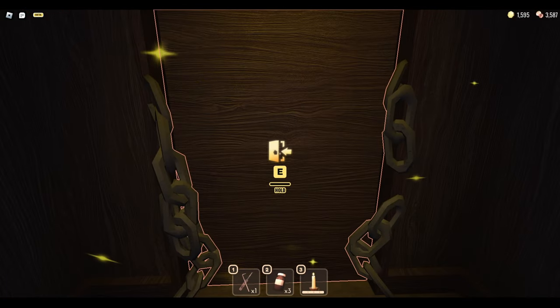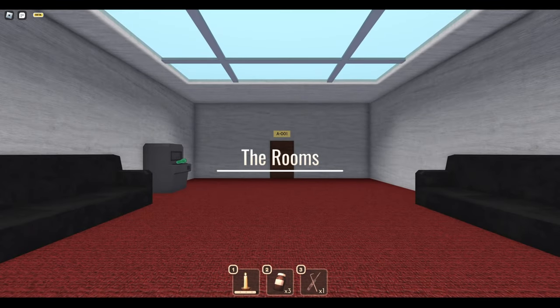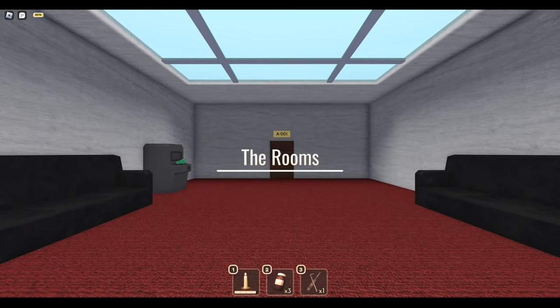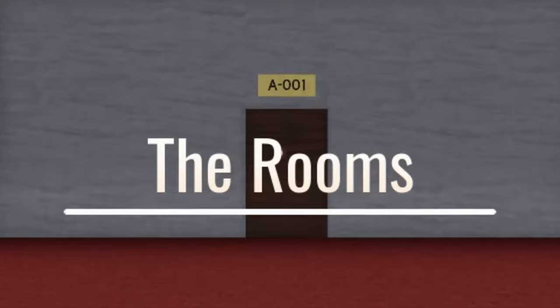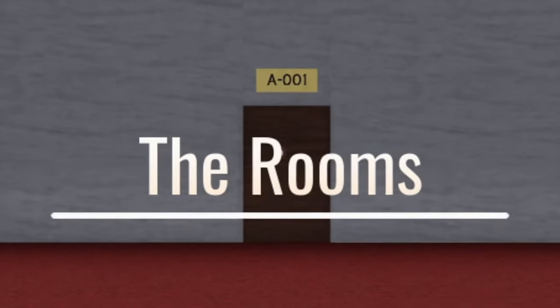Once you open all the locks, there we have it! We're in the new Rooms secret mode, I guess we could call it that way.